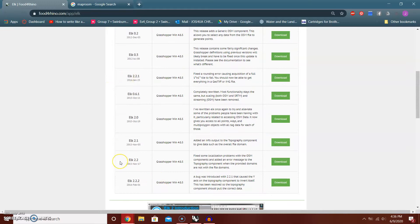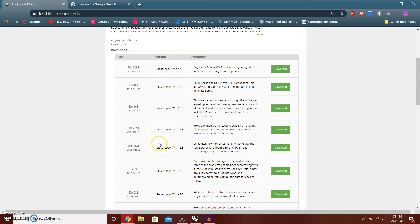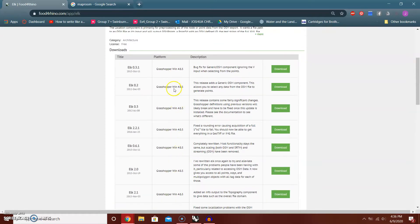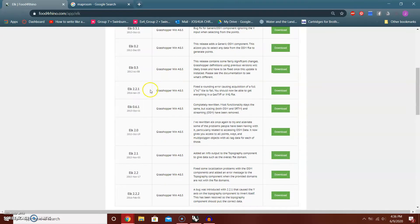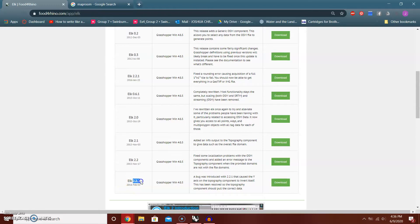From the Elk page, you want to look at this download table. This shows the history of versions of Elk in Grasshopper. Everything is in Rhino 4 and Rhino 5, but you want to have the latest version.